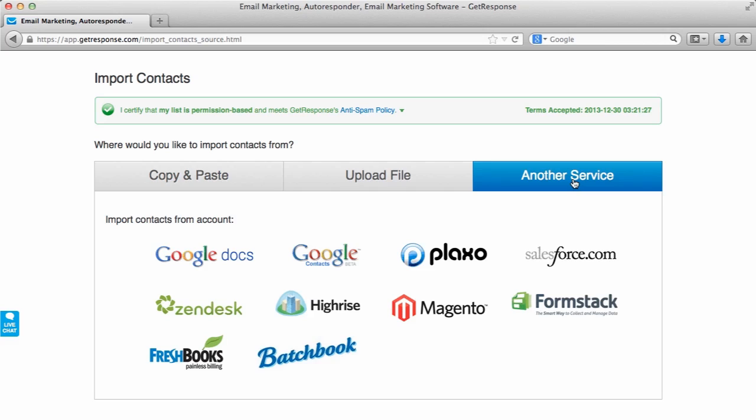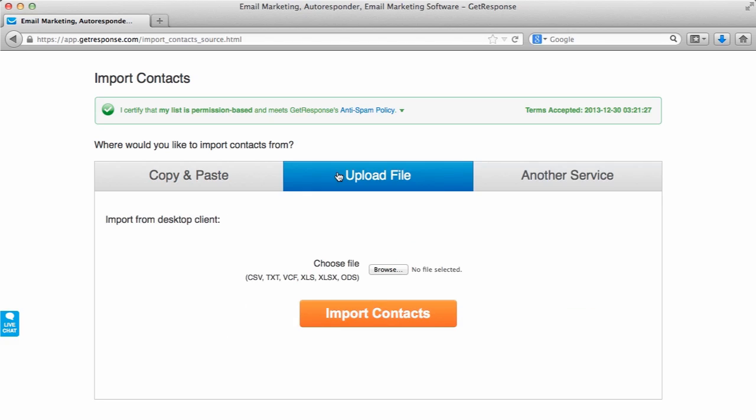Or if you have an account with one of these services that you see here, by utilizing this integration we have available within the import section, you can simply integrate the service with your GetResponse account and automatically import those subscribers. I should also mention that whenever you're importing contacts, they're not added to the account instantly because first, your import is sent to our compliance team for a quick check just to make sure everything looks good, and then it can be added to the account.